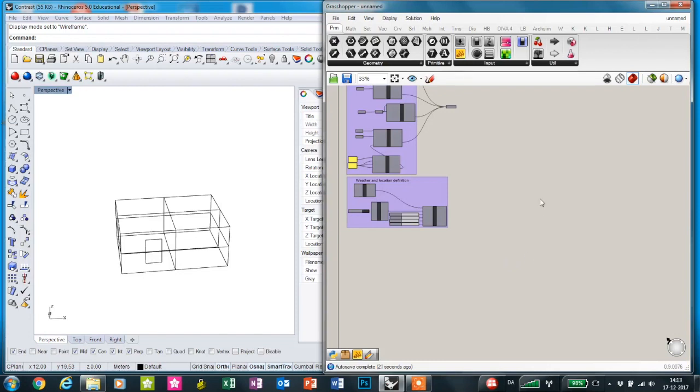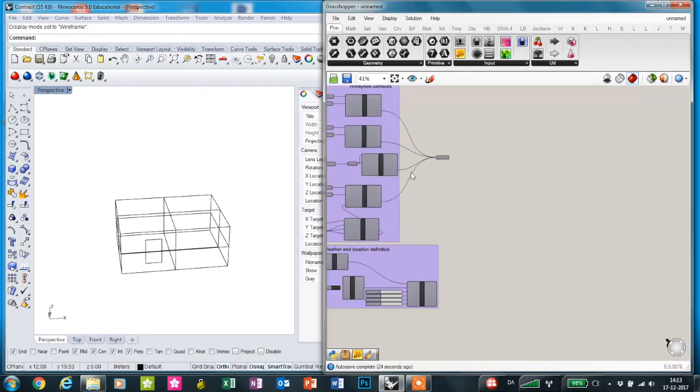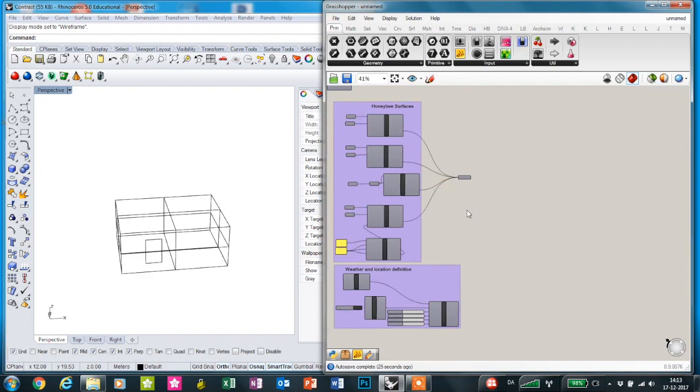Hello, this is the tutorial for the Zeebler plugin. First I'm going to show you how to make the rendered images with the Honeybee and Ladybug plugin.